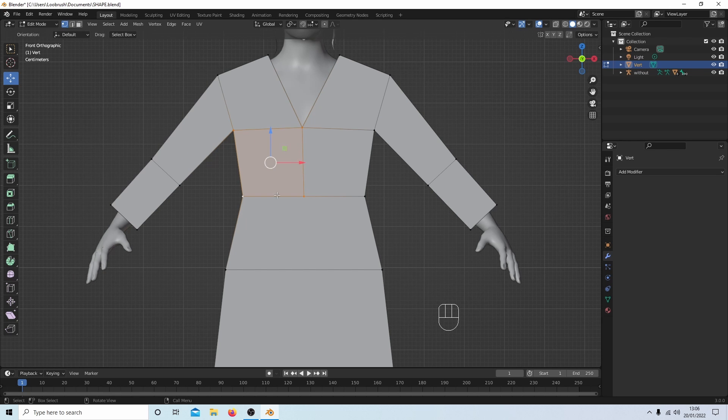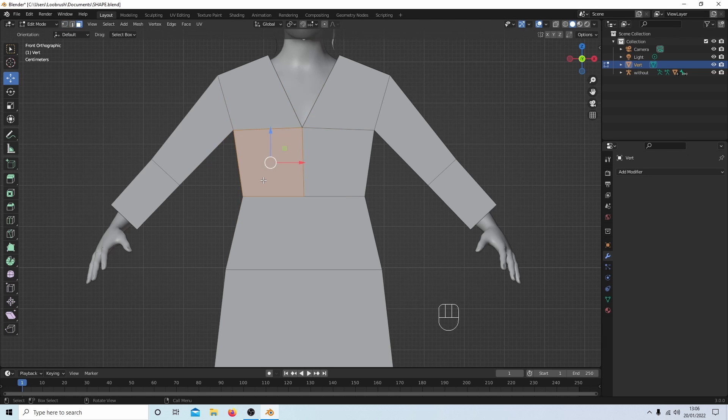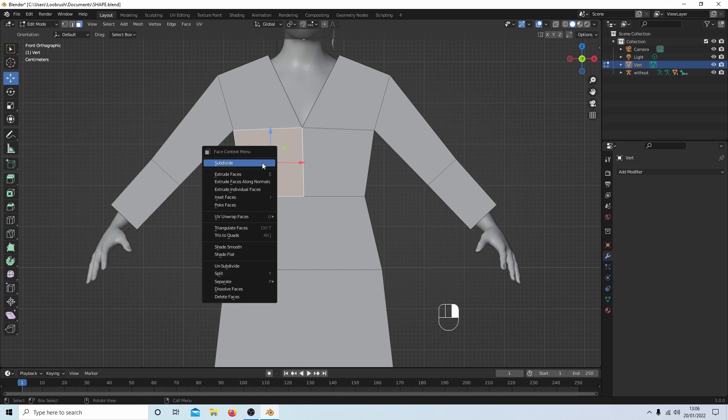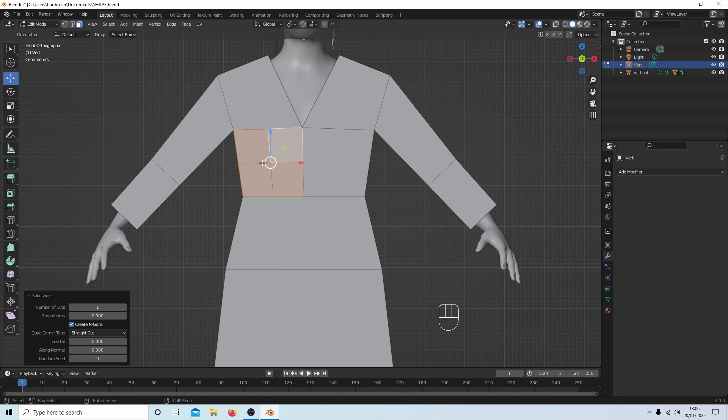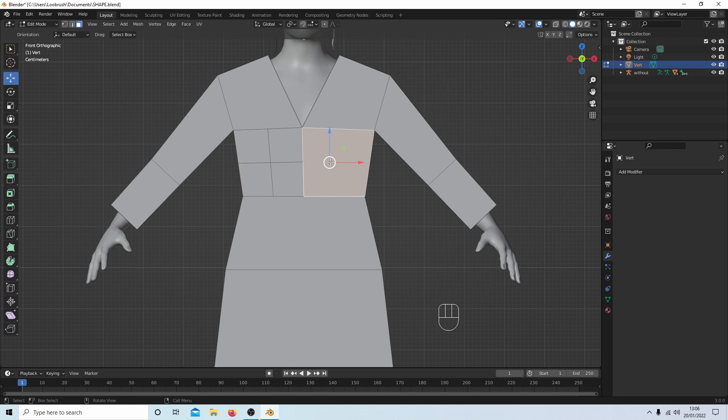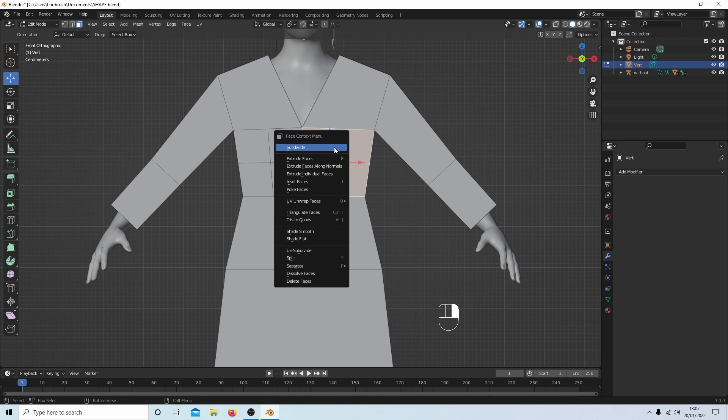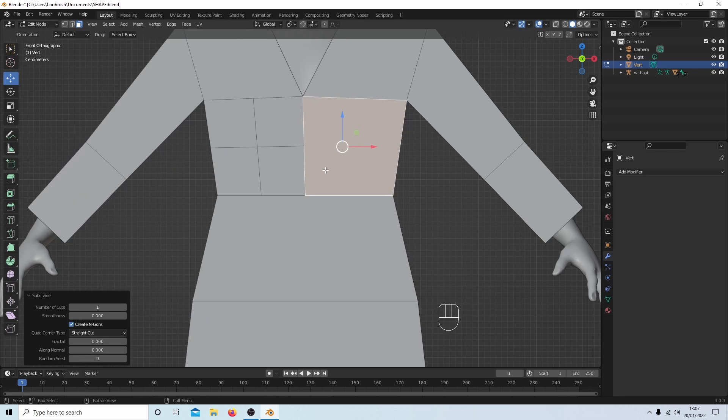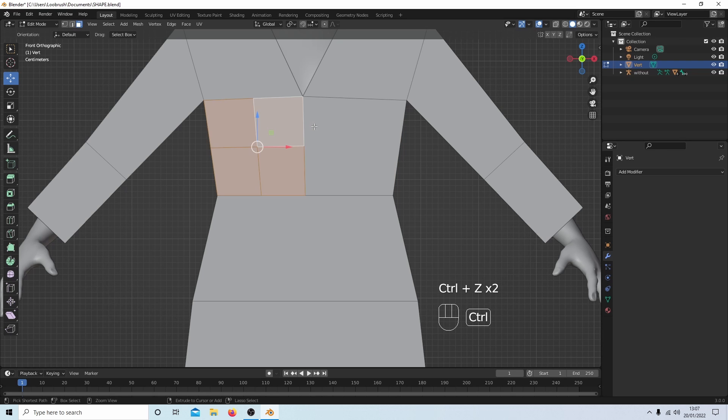Where you might find you've got difficulties though is if I say selected this one here and then subdivided it, the minute I select this one and subdivide, it won't subdivide because I've got a vertex here. So I'm going to just press Ctrl+Z and go back.